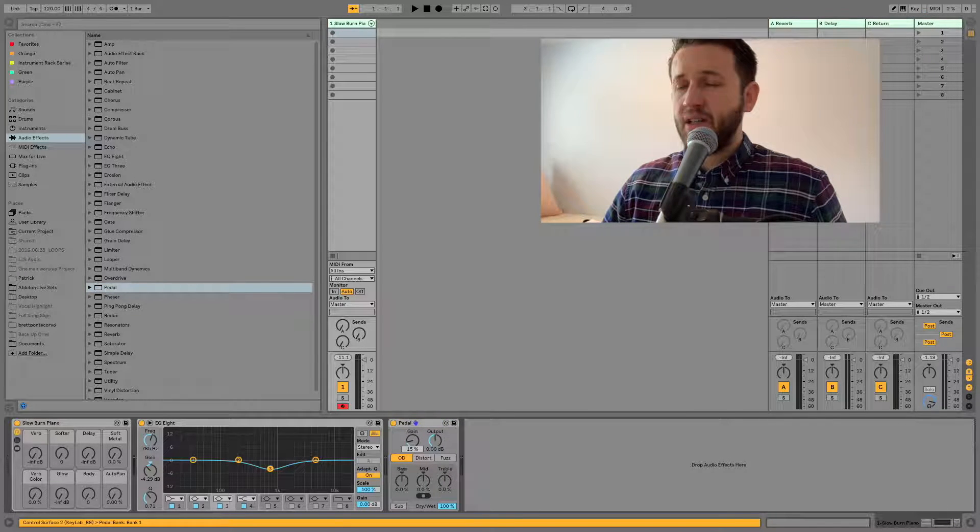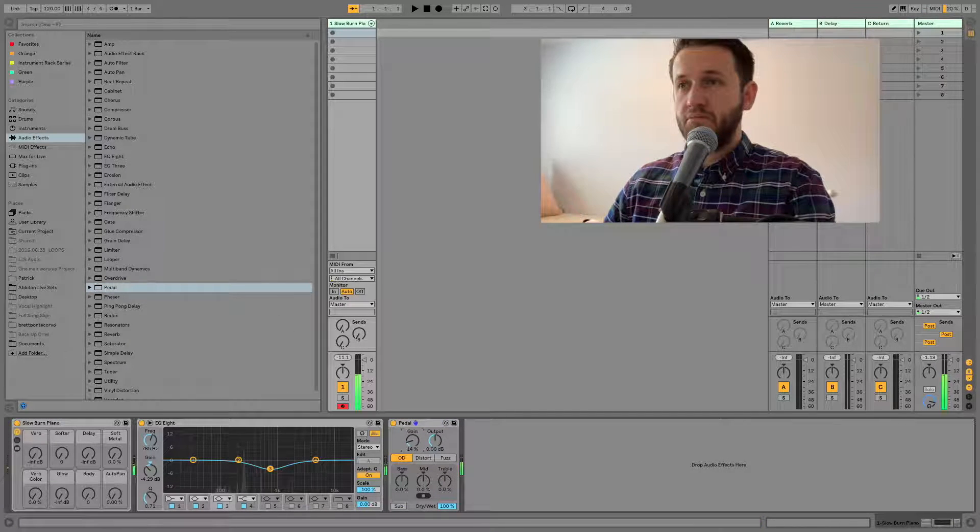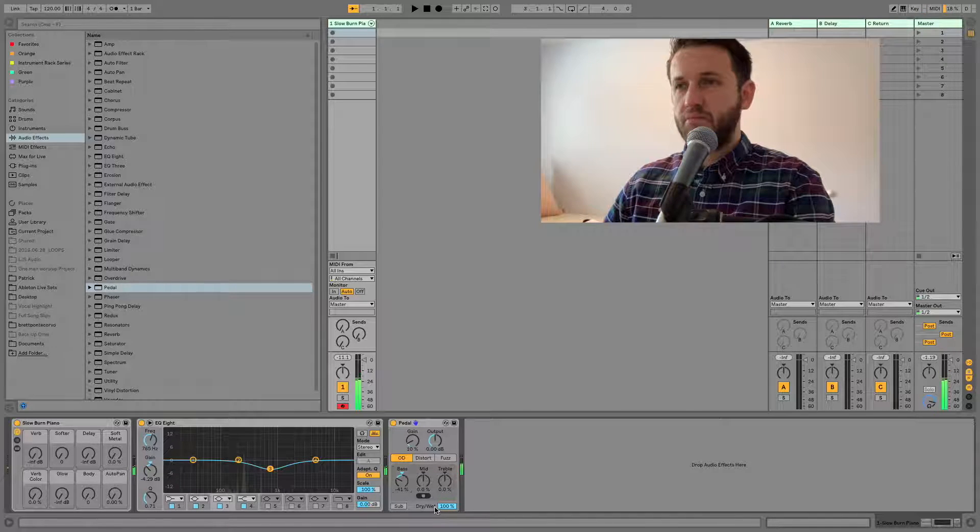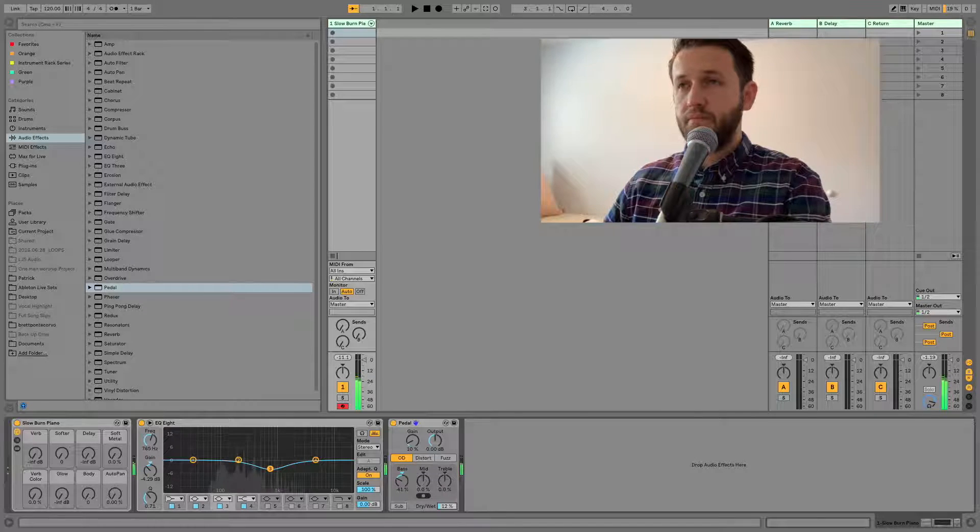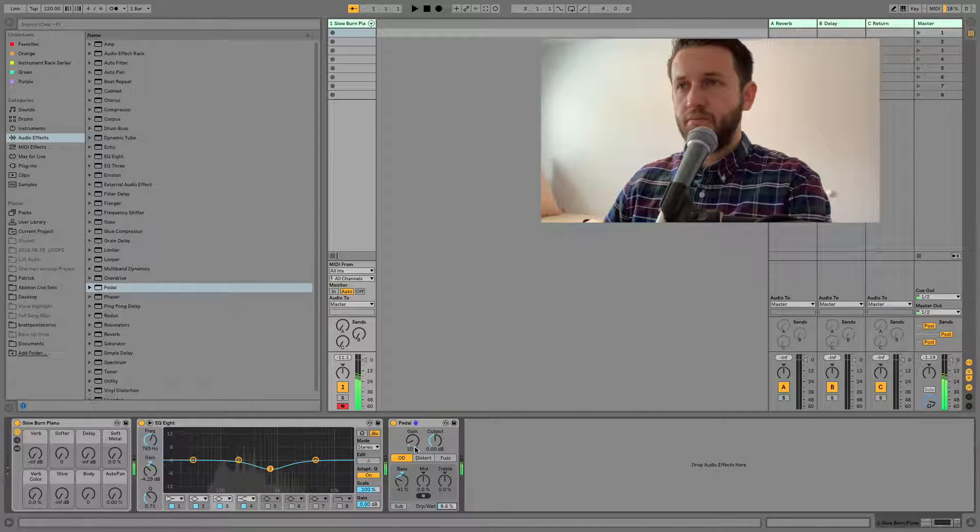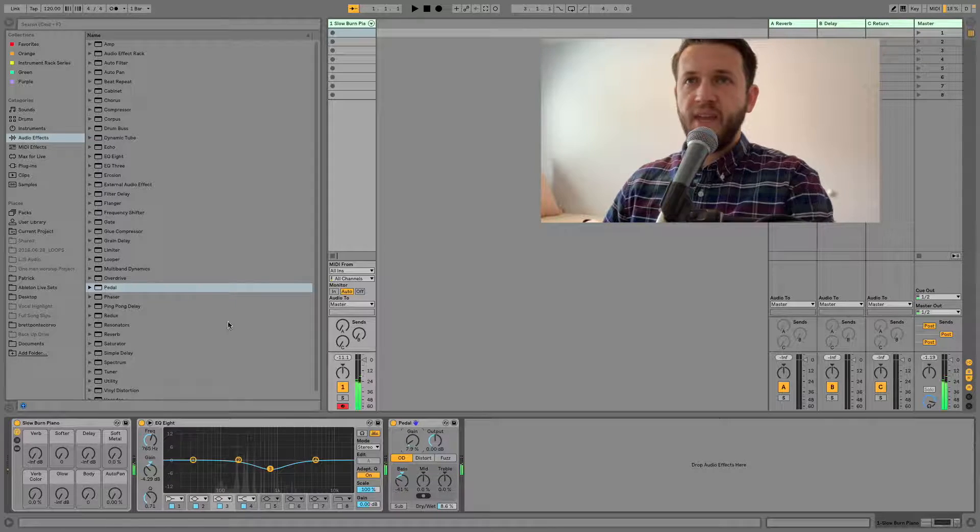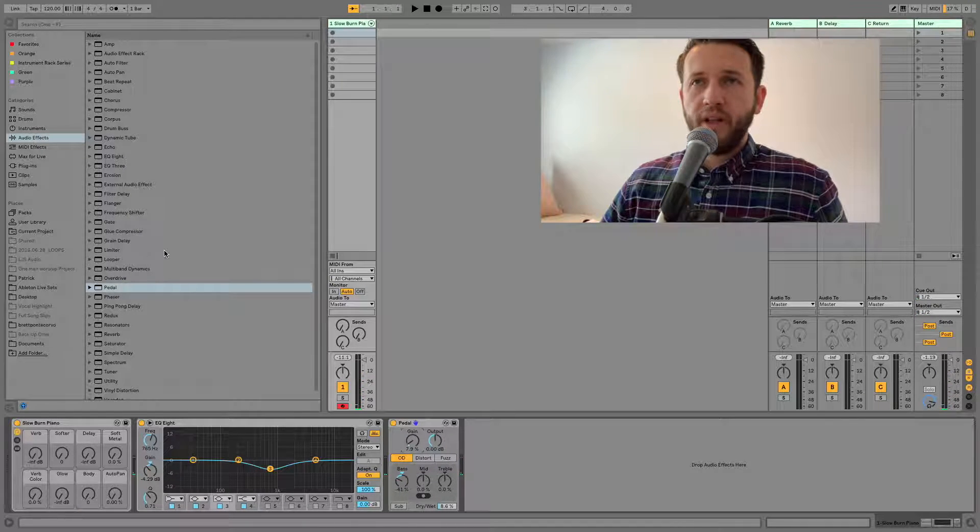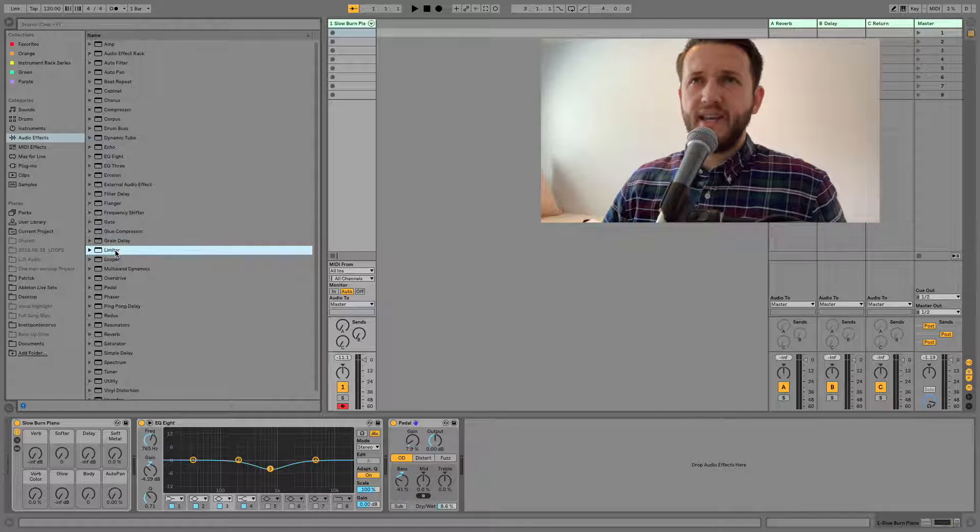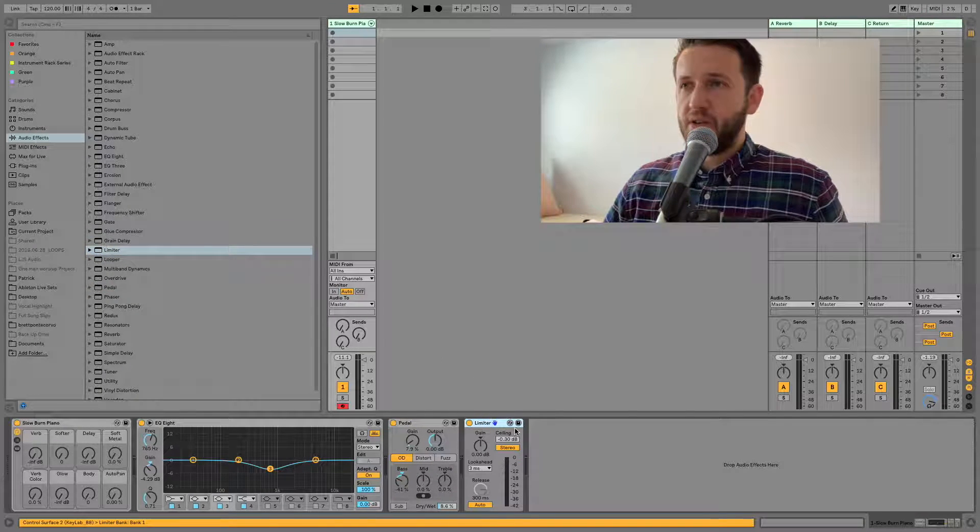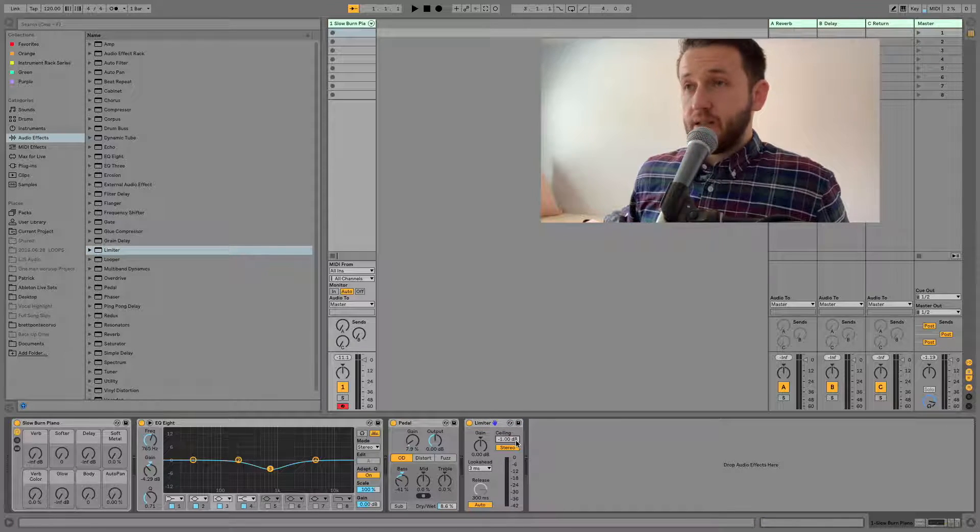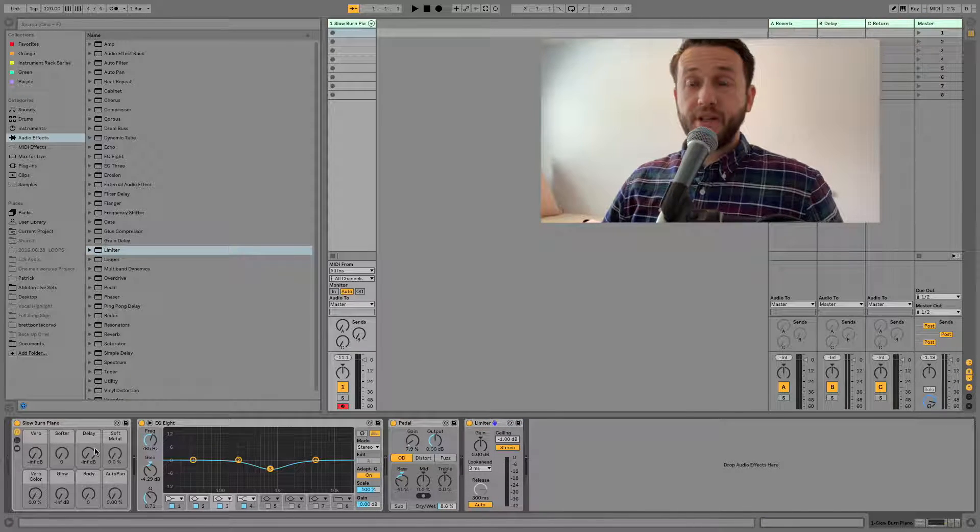of distortion and then maybe I wanted a little bit more punch, or well, let's say just to protect our speakers I wanted to throw a limiter on there and make sure that nothing crazy happens.